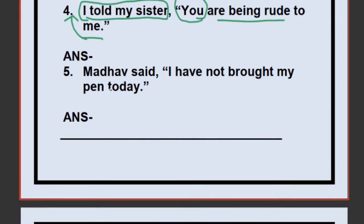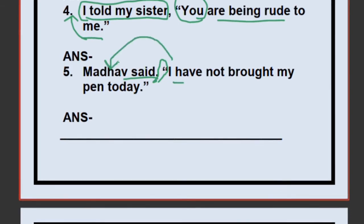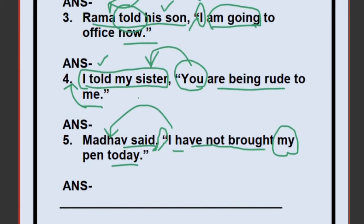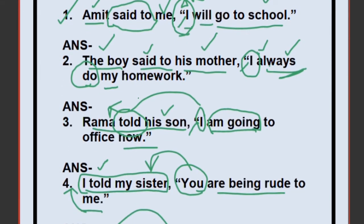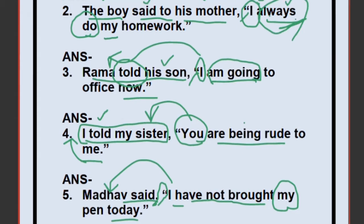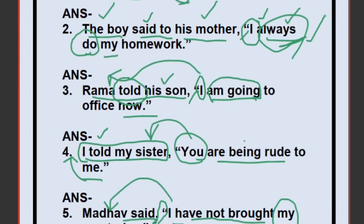Fifth sentence: Madhav said — this remains the same. Remove the quotation marks and write 'that.' Who is 'I'? Madhav. So: Madhav said that he — 'have not brought' is present perfect, so you change it to past perfect: had not brought. 'My pen' changes to 'his pen.' 'Today' changes to 'that day.' All tenses change except sentences with 'always,' which indicates habitual truth — those remain unchanged.